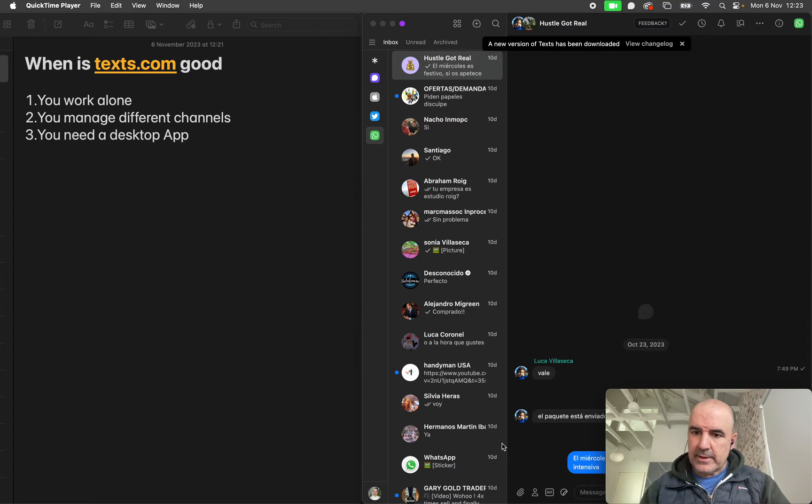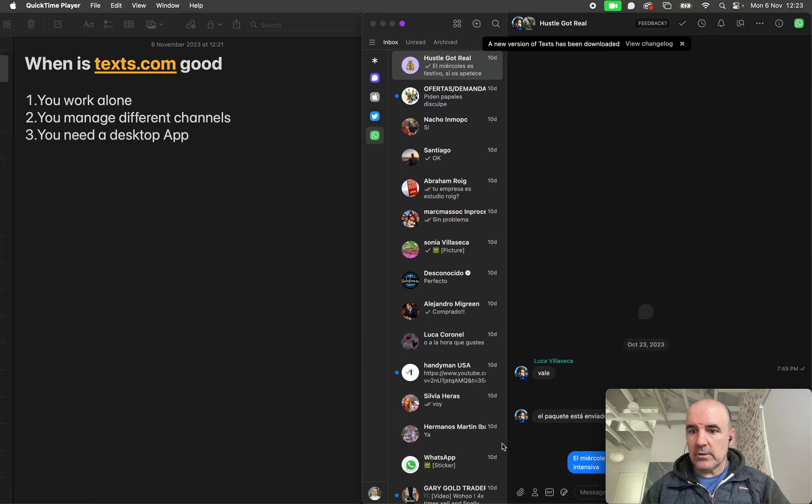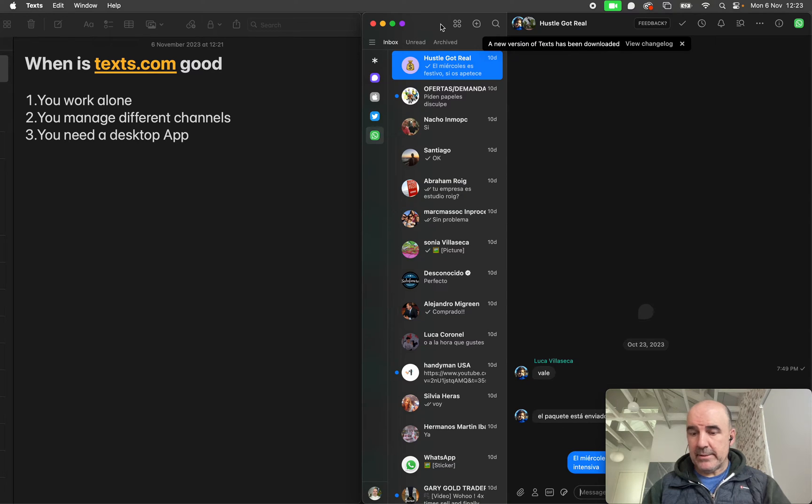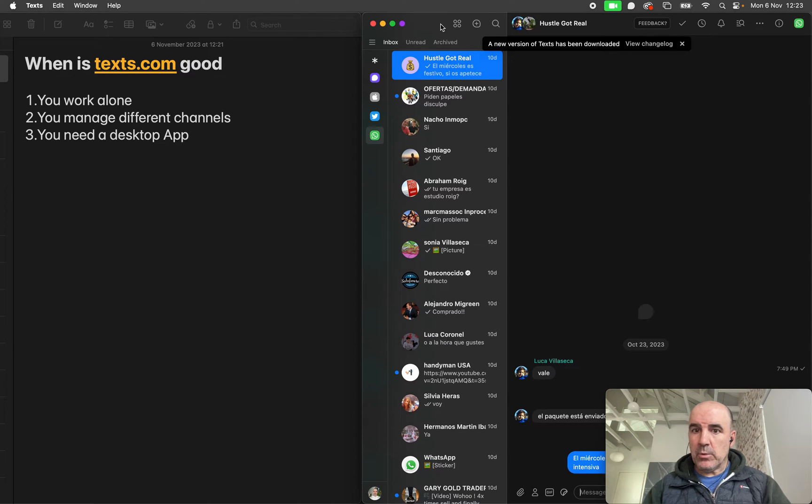Hey, I'm Cesar from Chatwith and this is the second part on texts.com, that beautiful inbox for you to manage different channels in one place with a desktop application. This application is being acquired by WordPress, well, Automattic, the parent company of WordPress, for 50 million dollars.